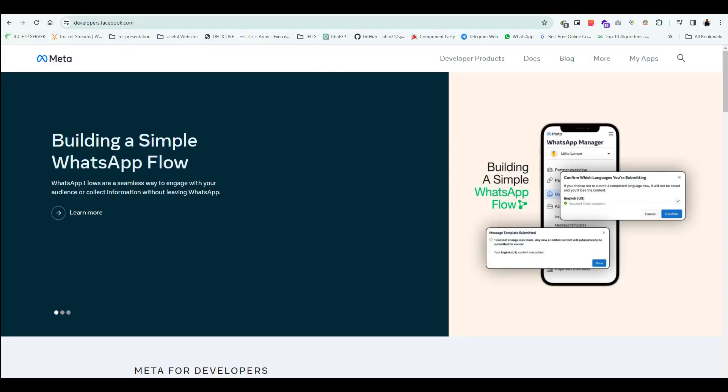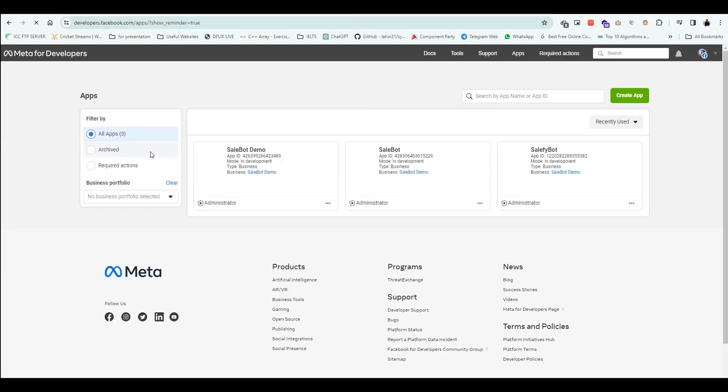Login to developers.facebook.com with your Meta account. Click Create App.